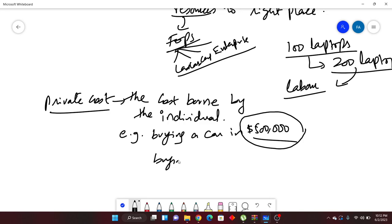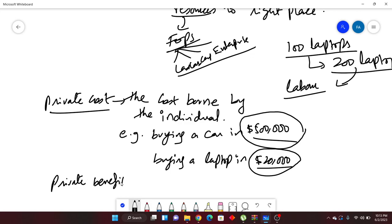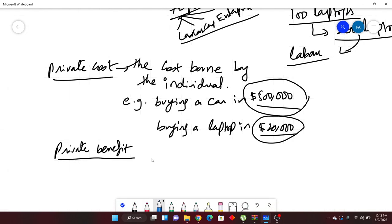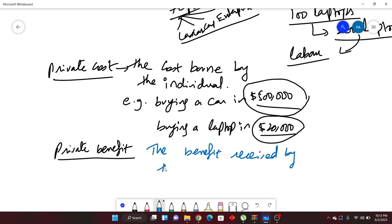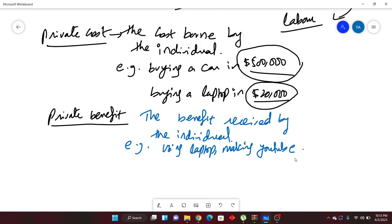Another example: buying a laptop for $20,000. So if someone asks me what is your private cost, my private cost is $20,000. In contrast, there is something termed as private benefit — the benefit received by the individual. For example, after buying a laptop and using it to make YouTube videos — these are the benefits I'm receiving after buying the laptop. There are many benefits of using a laptop depending on how you use it.